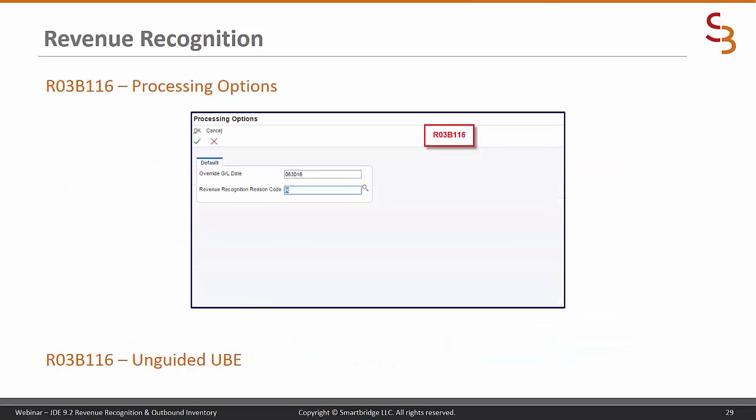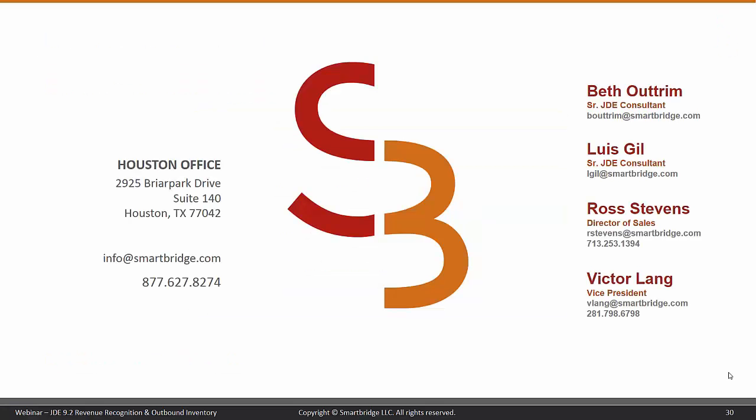The unguided method for revenue recognition is R03B116. Here are the processing options for that. I hope this has made sales order invoicing revenue recognition a little more understandable and that you've gotten some useful content out of this presentation. This is Beth Altrim for Smart Bridge.